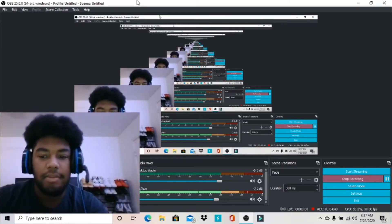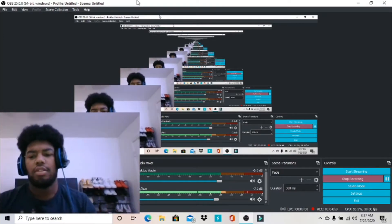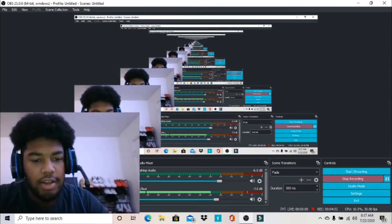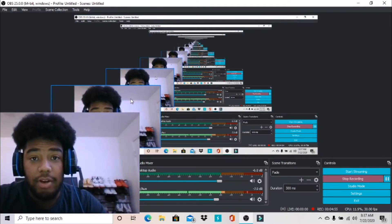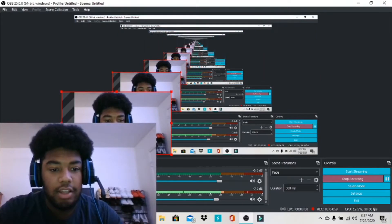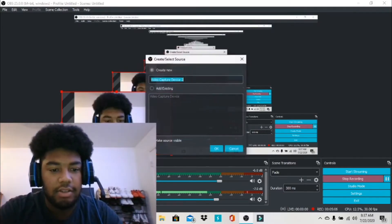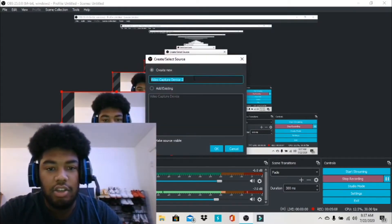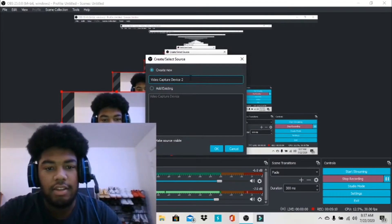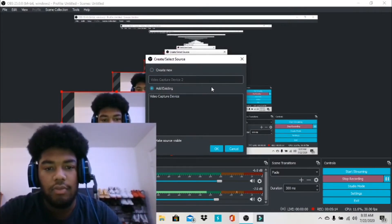After that, basically all you gotta do is — I'm gonna show y'all how to put the camera up. So you're gonna go to Add right here, then go to Video Capture Device. You hit Video Capture Device and then you can put in whatever name you want for it. I just keep it on what it's already at, then you hit OK.